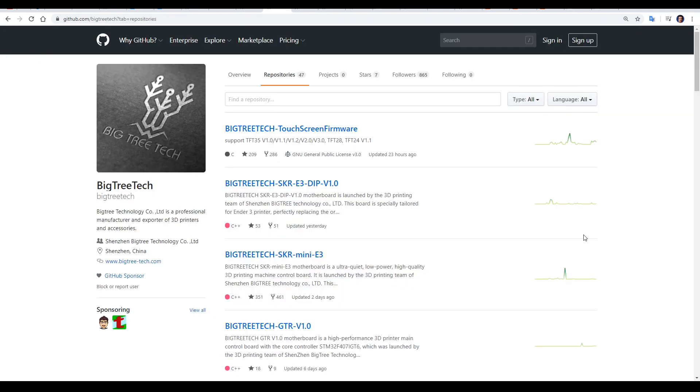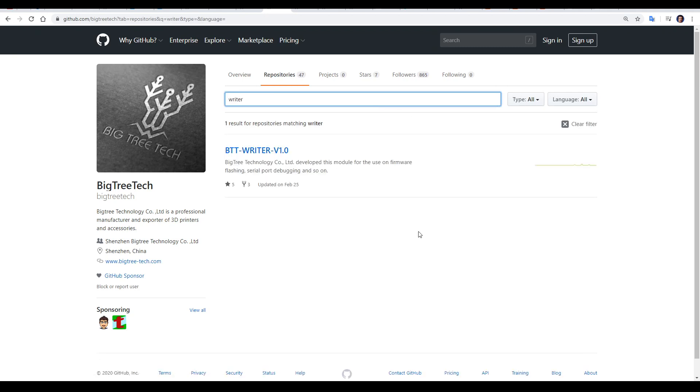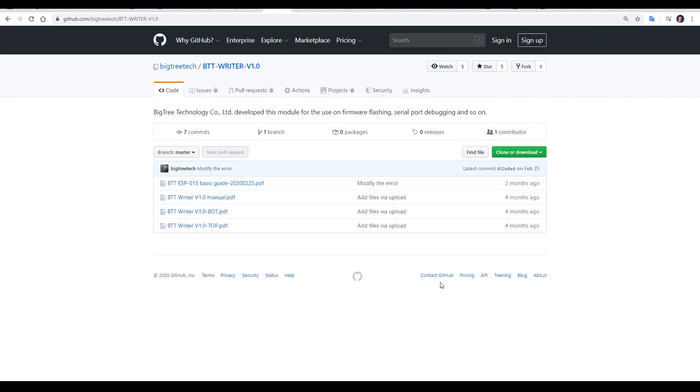Usually, BigTreeTech does an excellent job of making all of their firmware and hardware open source. But in this case, for the Wi-Fi module, there's nothing on their GitHub. There is a repo for the rider, however, and within that and other repos, we can find what we need.